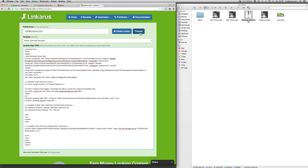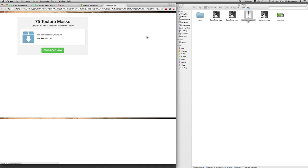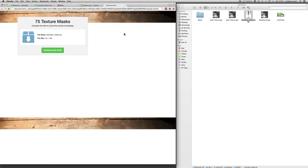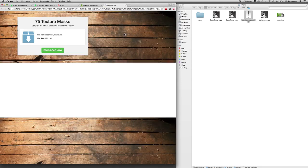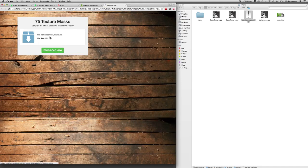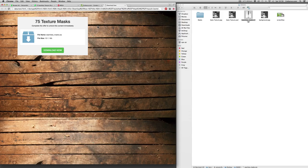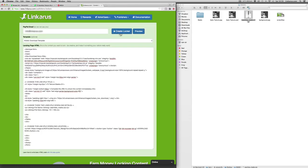But we're going to go ahead and create our locker now. So you can click preview and I'll just click that quickly. So here we've got 75 texture masks. Download now and it's got some details about the file. And it says complete the offer to unlock this content immediately. So that looks good to me. I'm going to click create locker now.